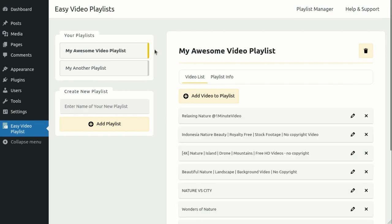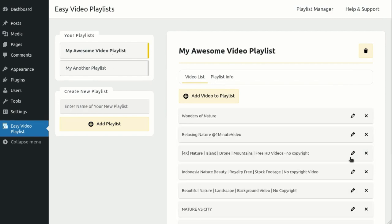That's it! We've completed the first step of creating our awesome playlist. Now, let's move on to displaying it for our website visitors.